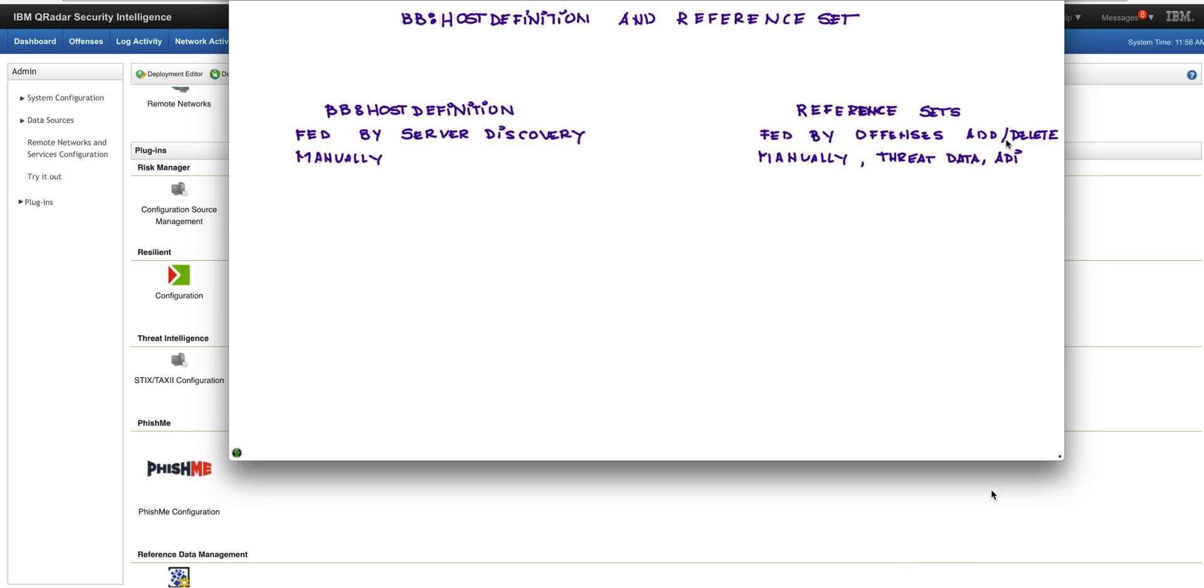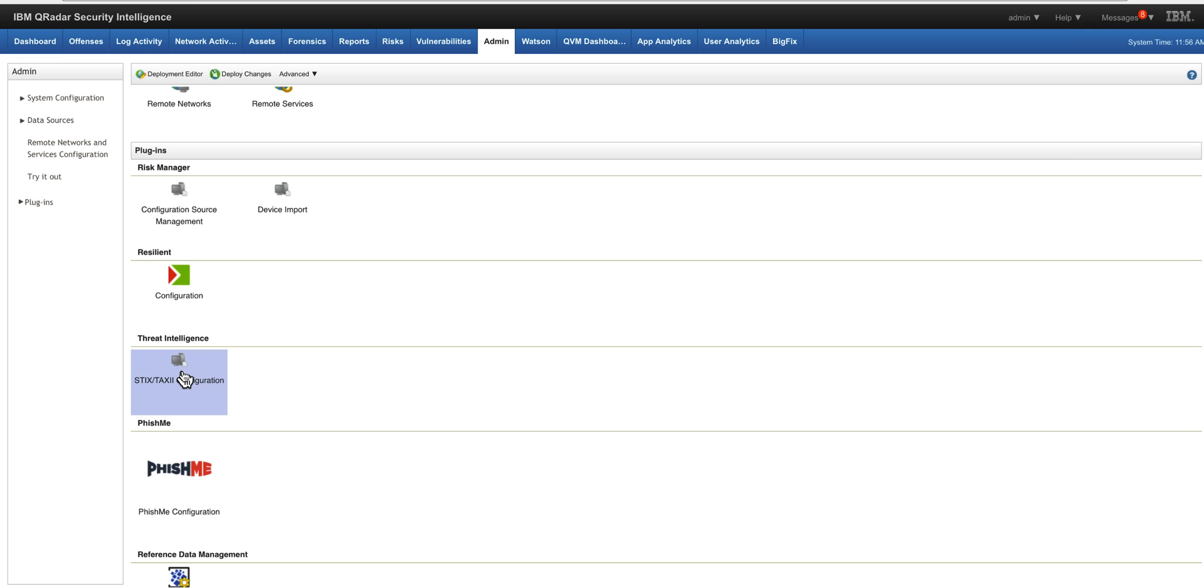Also, by leveraging the API, many reference sets are fed by using, for example, threat data. If you install the Threat Intelligence app